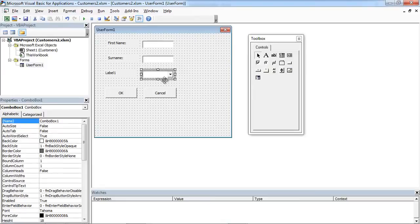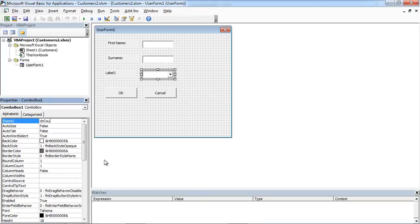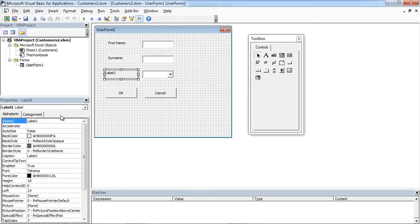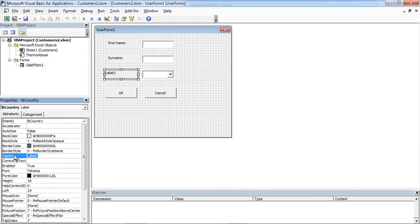We are going to set the name in here and it is going to be cb-countries. And for label, lb-country, and caption will be country.